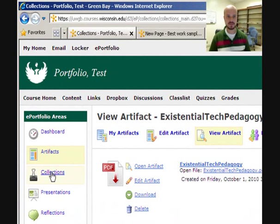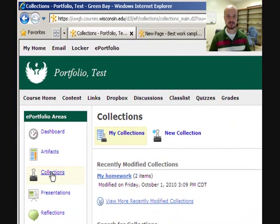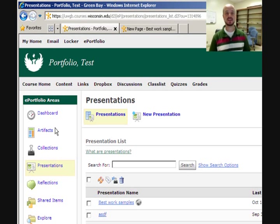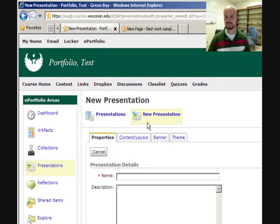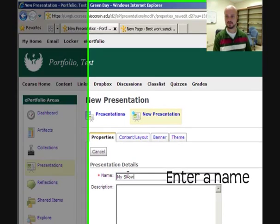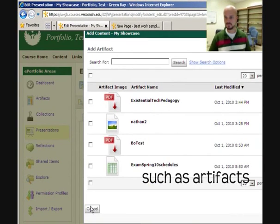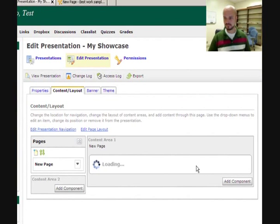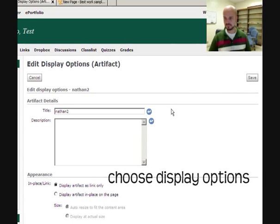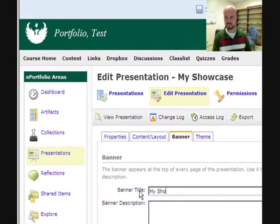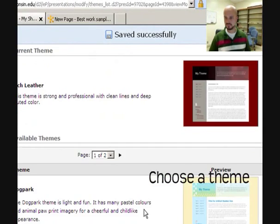The collections area allows you to categorize and organize artifacts into groups. Presentations are the final product that you can share and display for others. A presentation consists of selected artifacts and reflections in a visually appealing format. The following clip briefly demonstrates the visual elements of the presentations area.